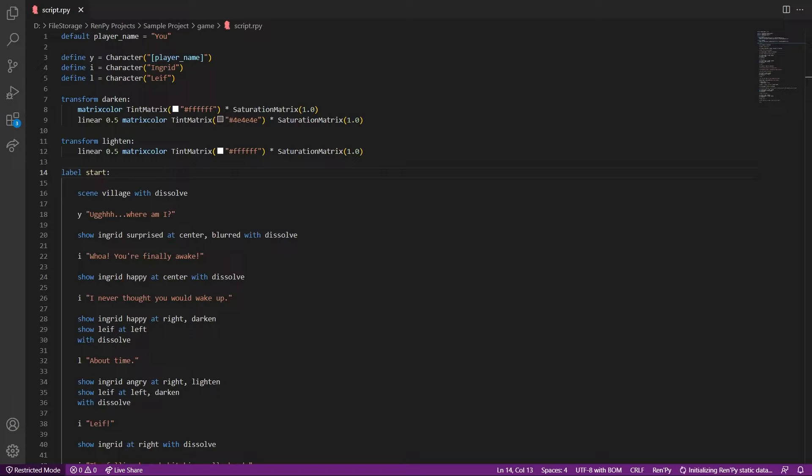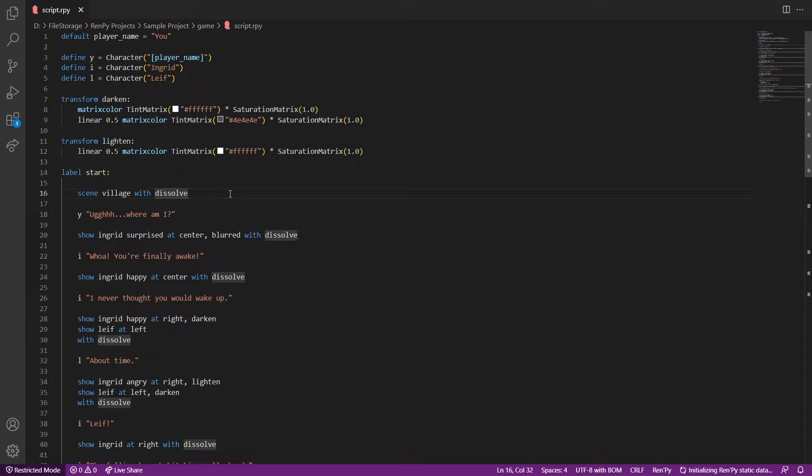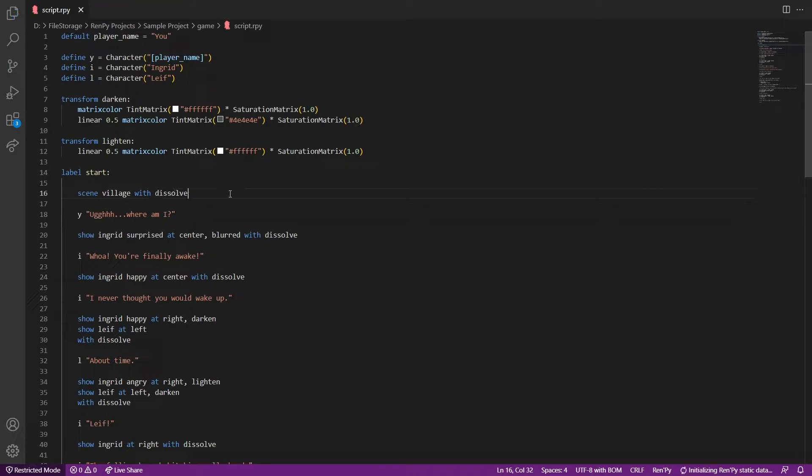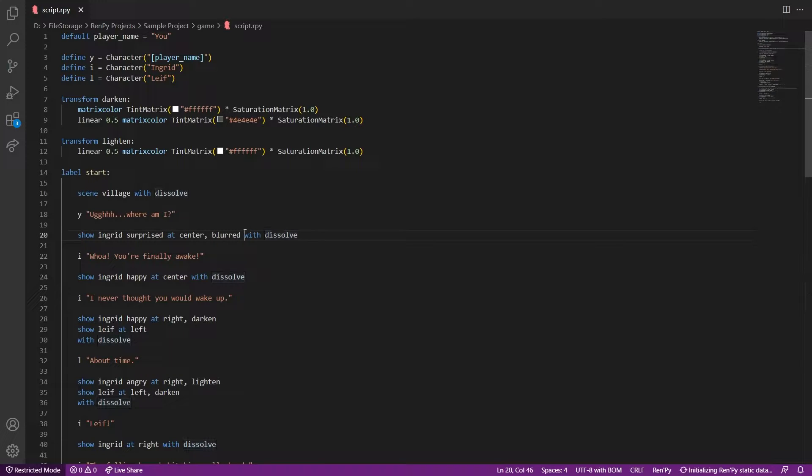Okay, now let's whip up Visual Studio Code. We have the script from the last video, let's continue with it. So vpunch is a transition, hence we will replace this dissolve. And now let's test it.